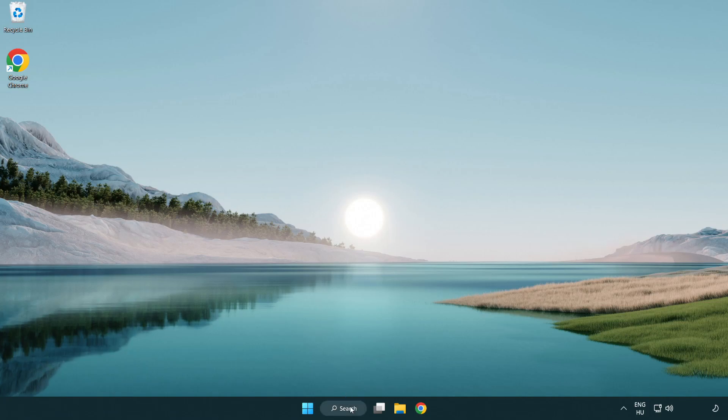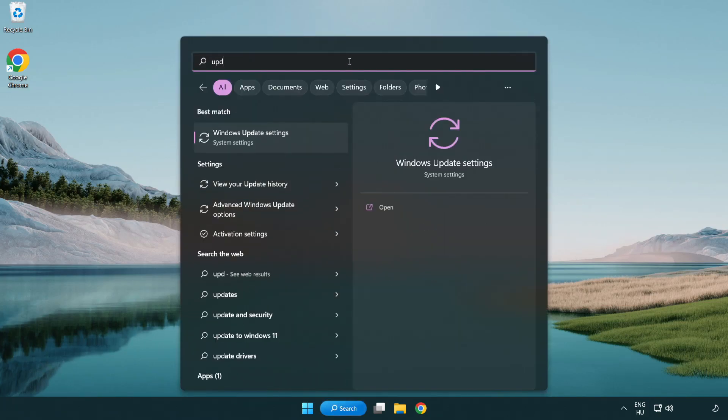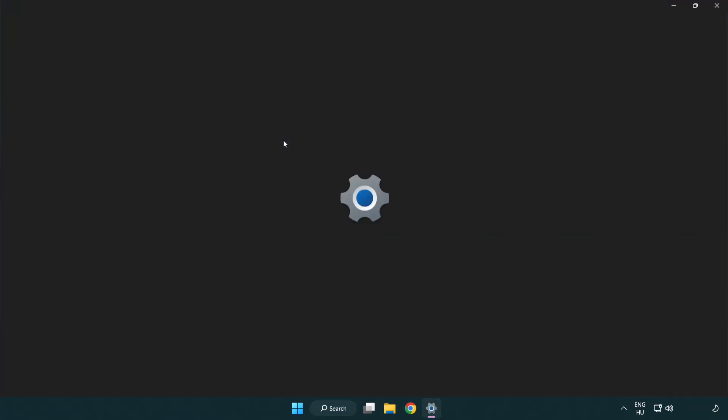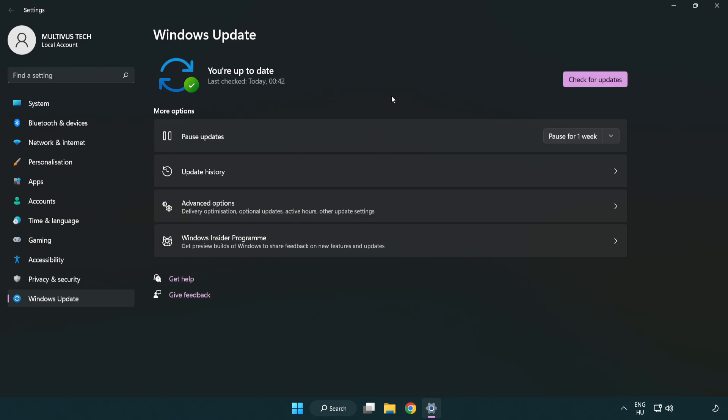Click search bar and type update. Click Windows Update settings. Click check for updates. After completed, click close.